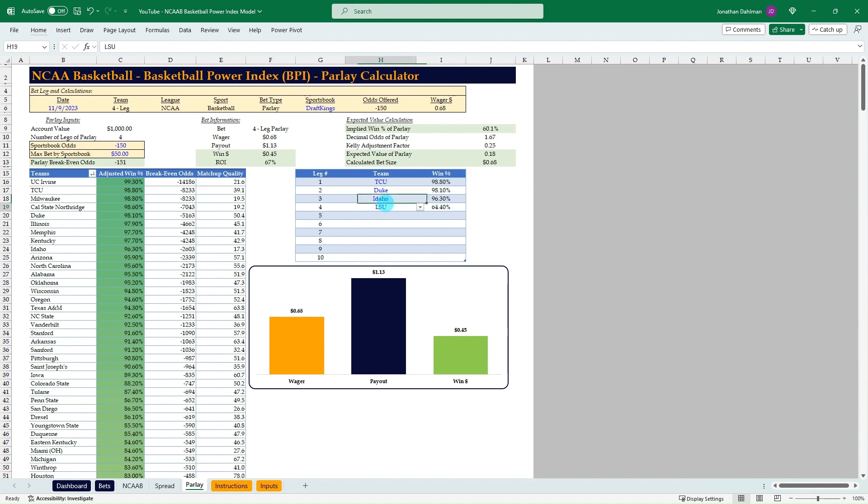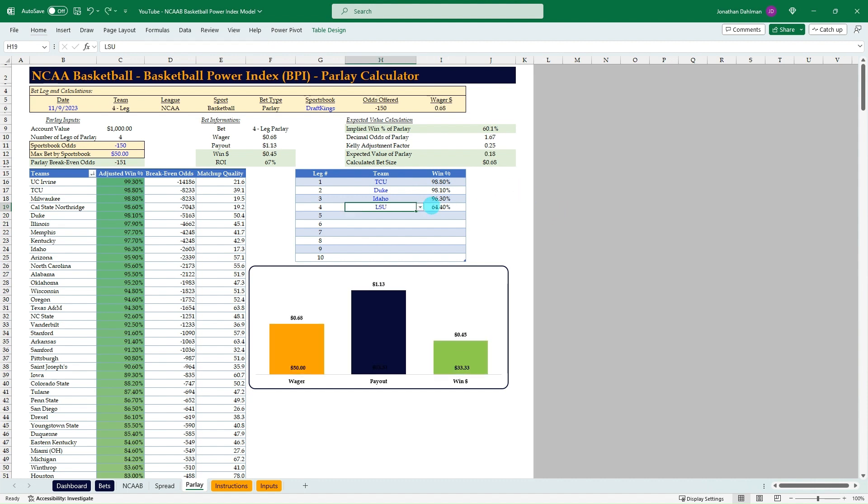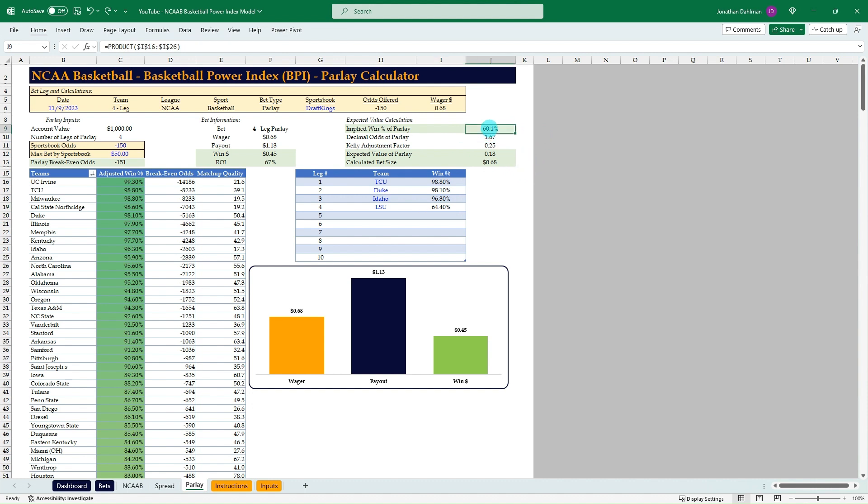You saw we were at 93.3% chance. We brought in that 164 and we're down to 60.1%. So just know that the impact of each leg really does diminish your expected win percentage of these parlays. So whenever you're building parlays, just know the probabilities behind it and based on whatever your model you're using, it does compound pretty quickly to diminish the chances of all legs hitting.